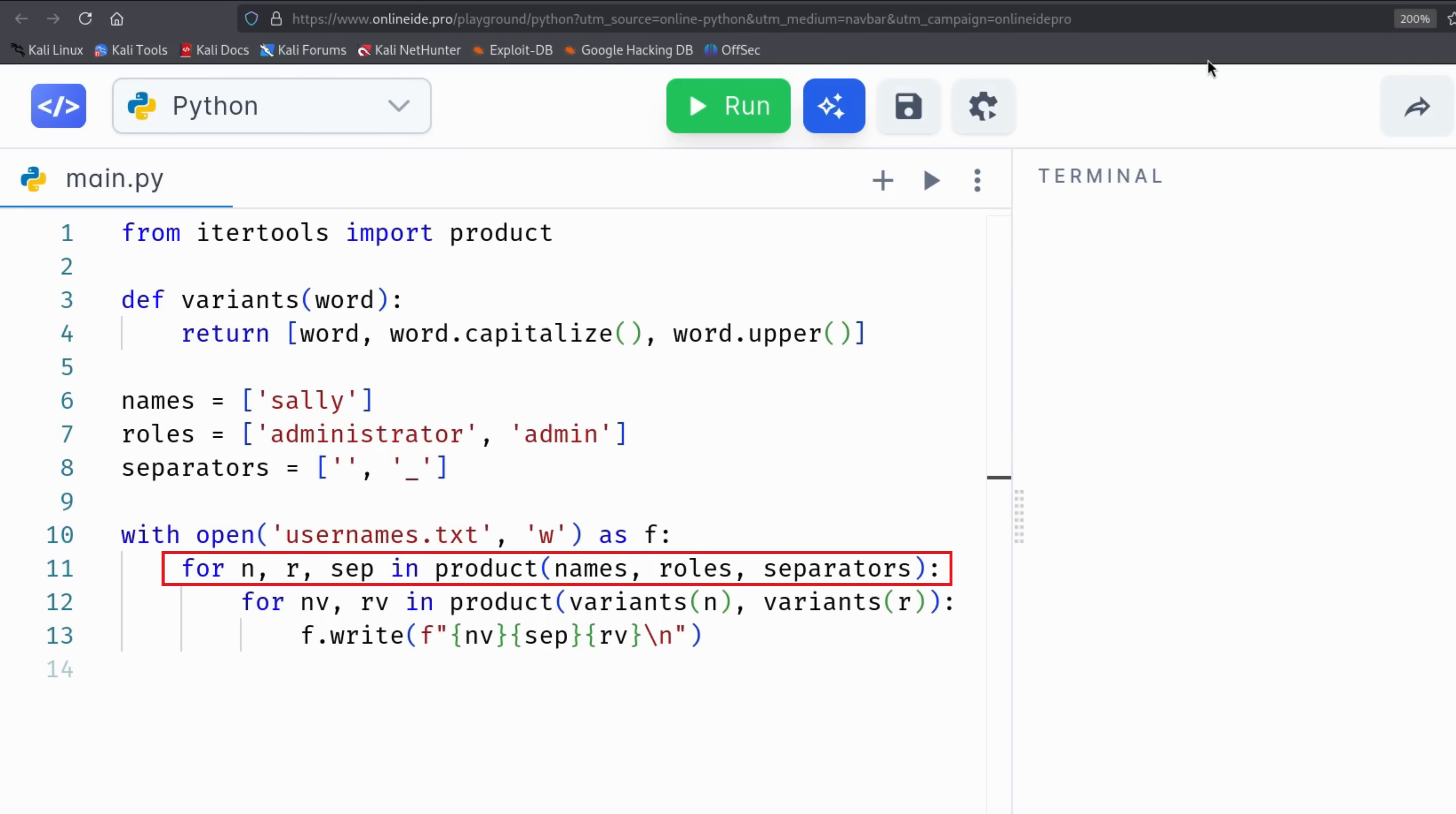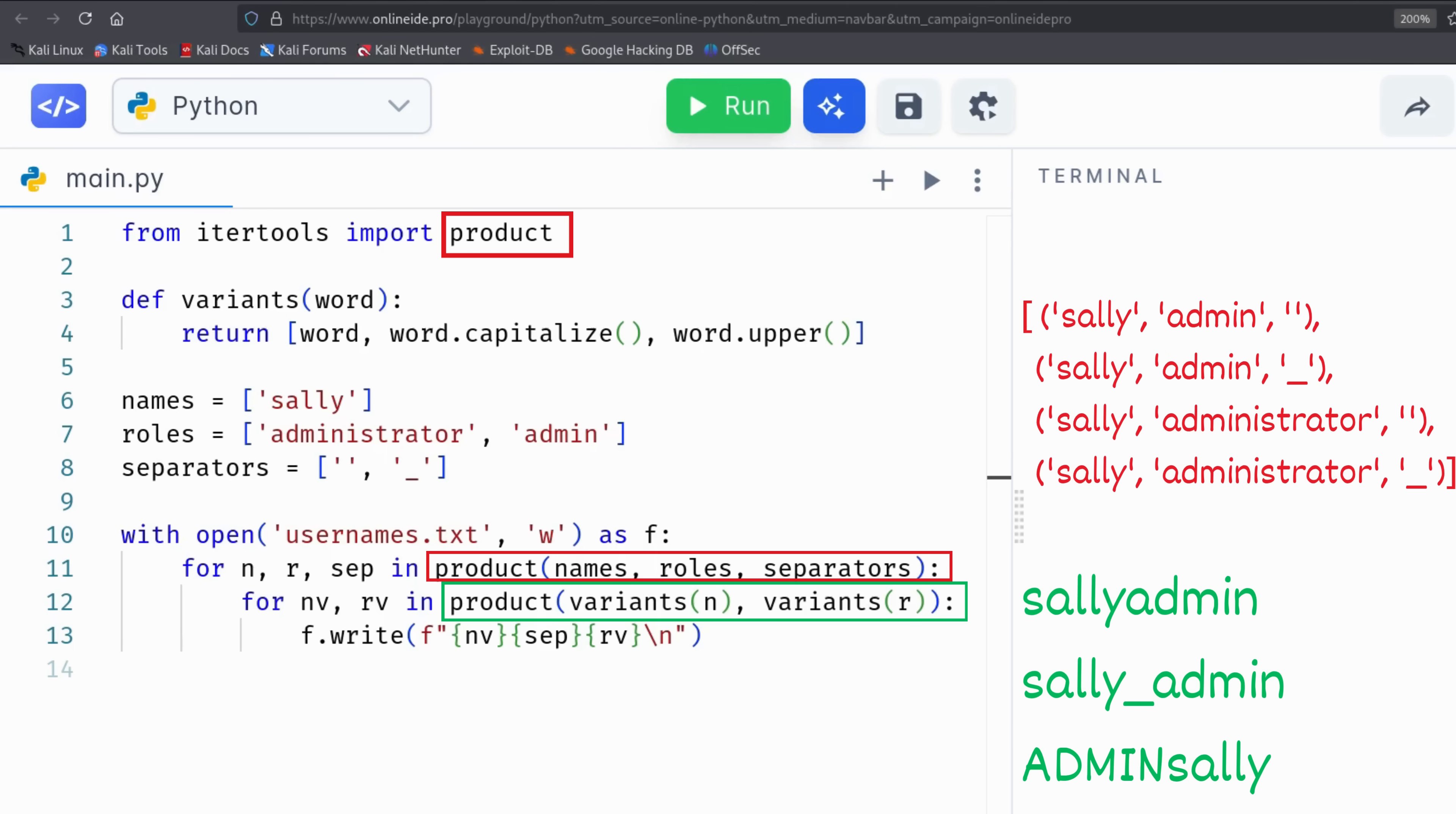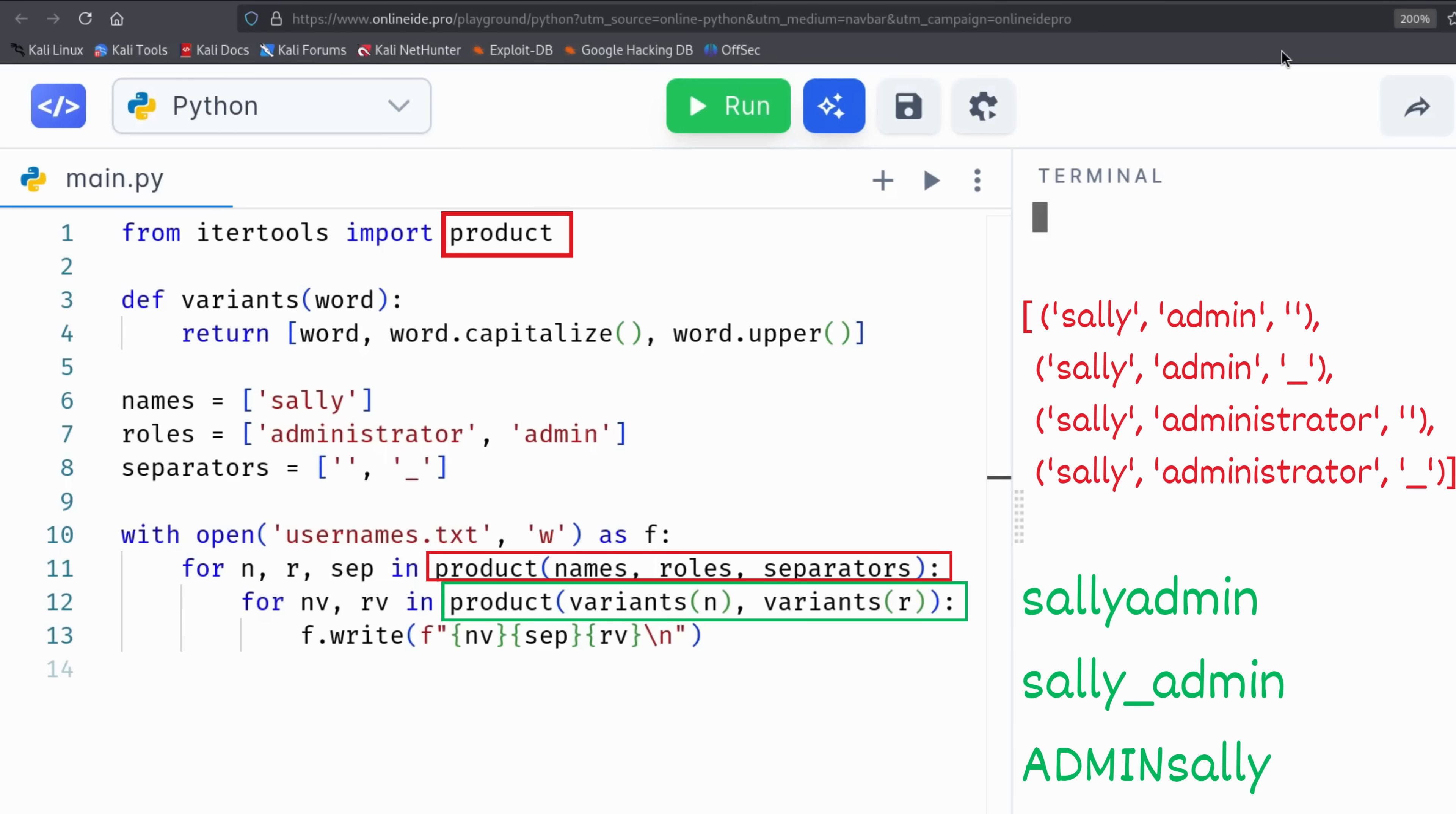On line 11, Kim begins the main loop. Using Python's product function, he goes through every possible combination of a name, a role, and a separator. Then, on line 12, for each combination, he applies the Variance function to both the name and the role, generating versions like sally admin all lowercase, Sally Admin with an underscore, or Admin Sally in uppercase prefix.